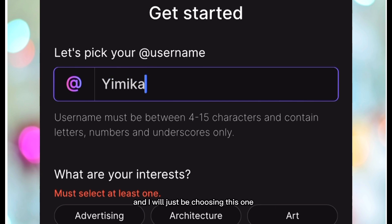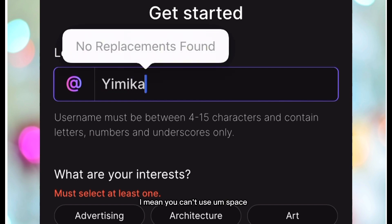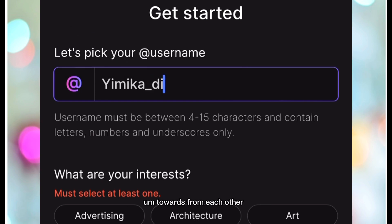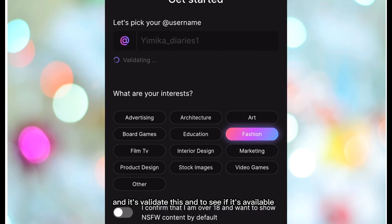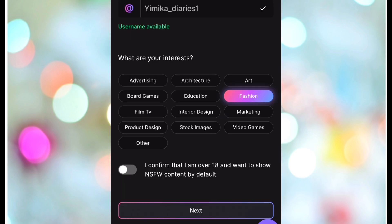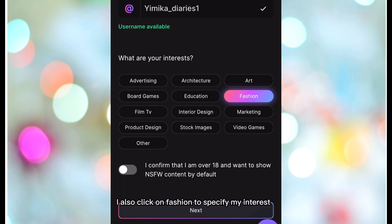I'll be using 'Jimika Diaries' as my username. You can't use spaces so you can use an underscore to separate two words from each other. It validates this to see if it's available. I'll also click on 'Fashion' to specify my interest.